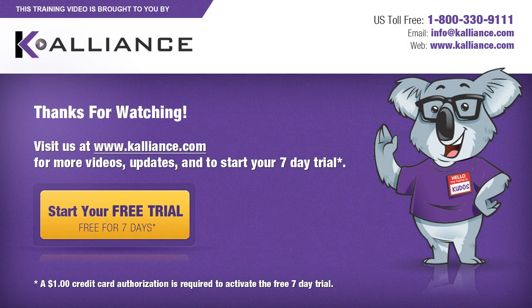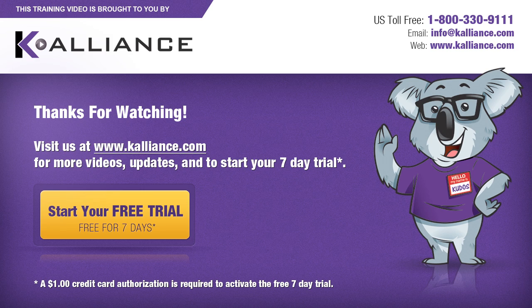We hope you enjoyed this preview video. Please click on the like button below if you did and subscribe to our YouTube channel. Be sure to visit us at www.kalliance.com to sign up for your free 7-day trial today. You could learn a lot in a week.